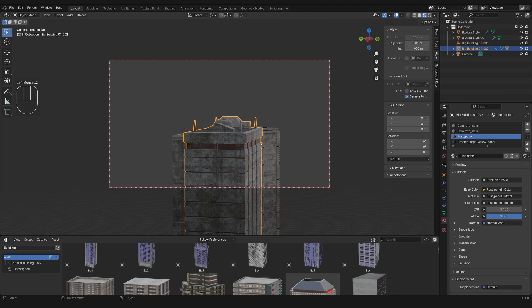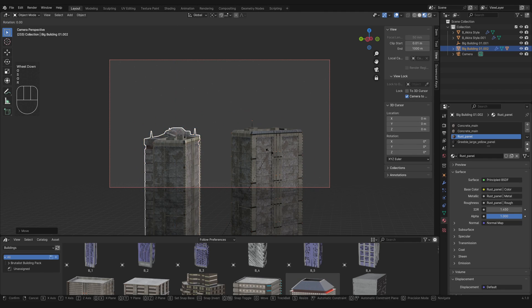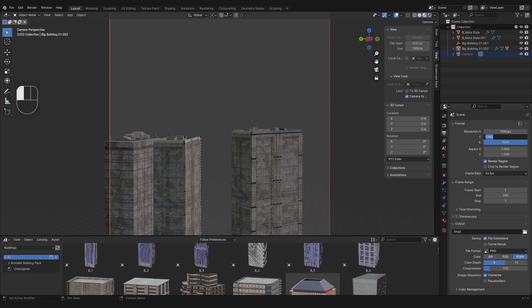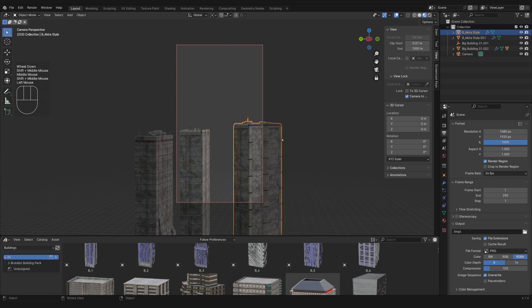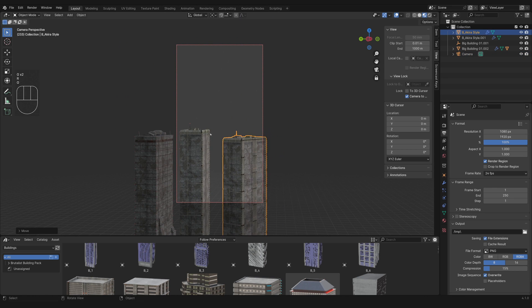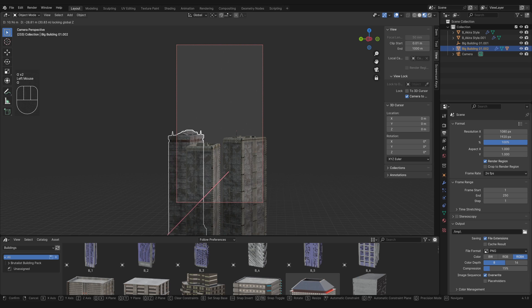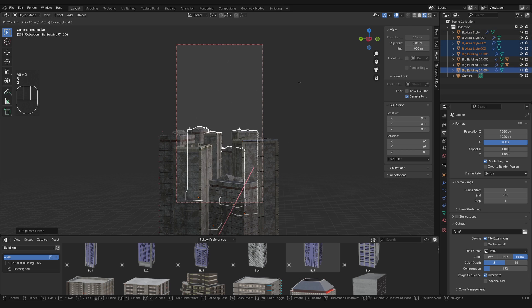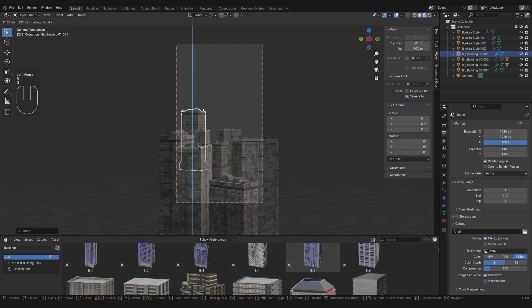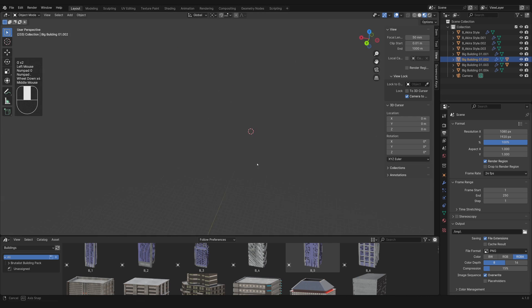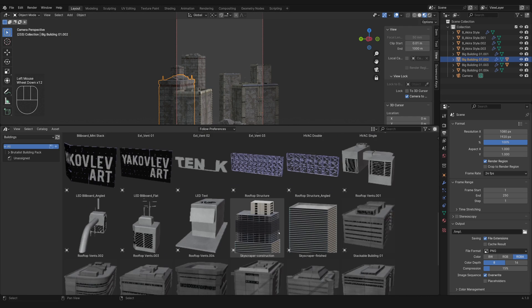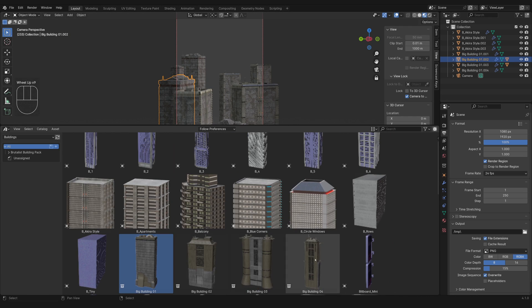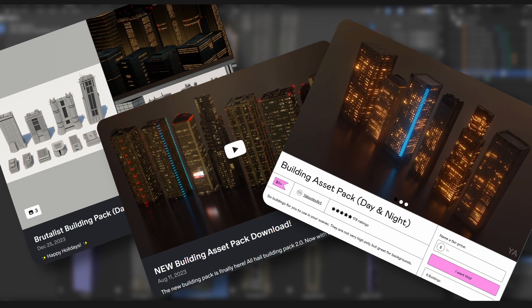Then I jumped straight into the layout, so I set my resolution for portrait mode and started roughly blocking out the foreground buildings, keeping in mind that I basically want three layers: the buildings in the foreground, the EVA in the middle, and a set of buildings in the background.